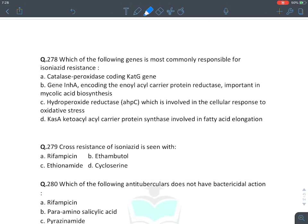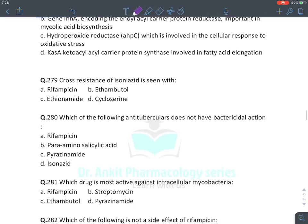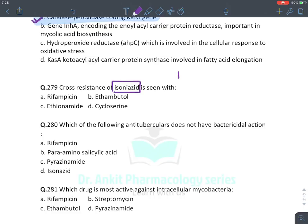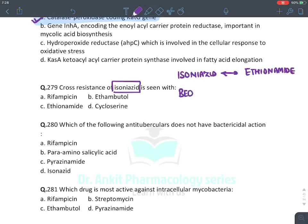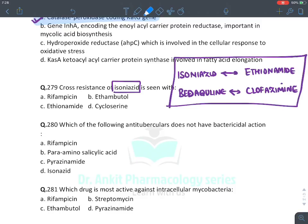Which gene is most commonly responsible for isoniazid resistance? We discussed the catalase-peroxidase encoding katG gene — the most common cause of resistance against isoniazid, preventing conversion of isoniazid into its active form. Cross-resistance with isoniazid is seen with ethionamide (a second-line drug). Similarly, bedaquiline shows cross-resistance with clofazamine. So for isoniazid cross-resistance, the answer is ethionamide.